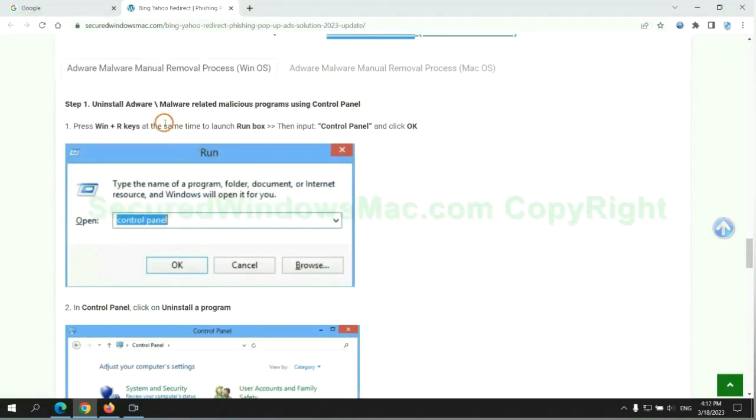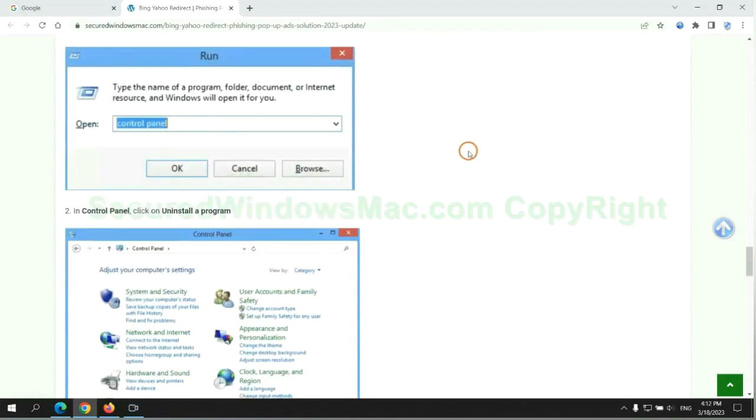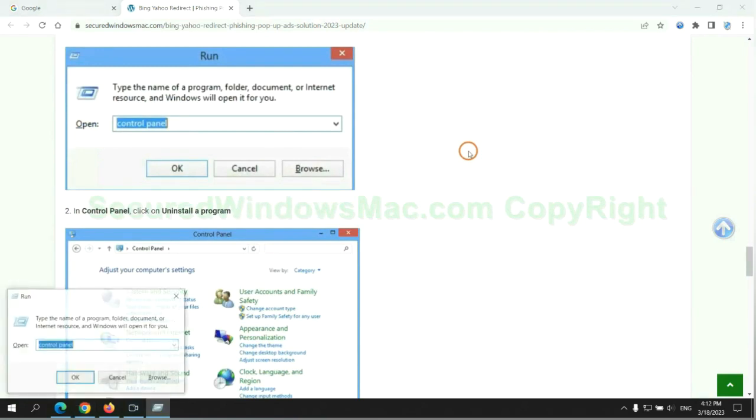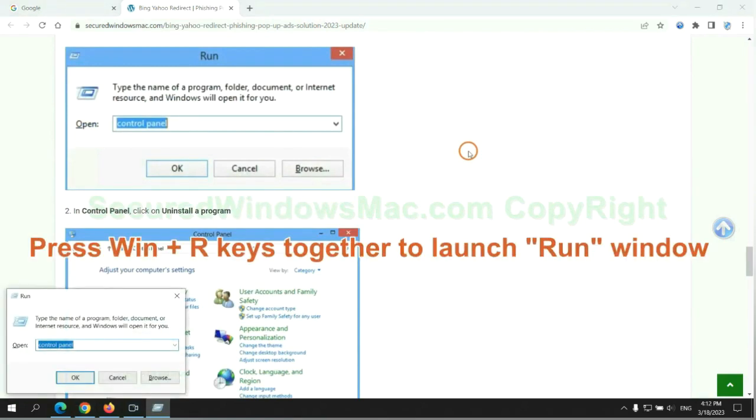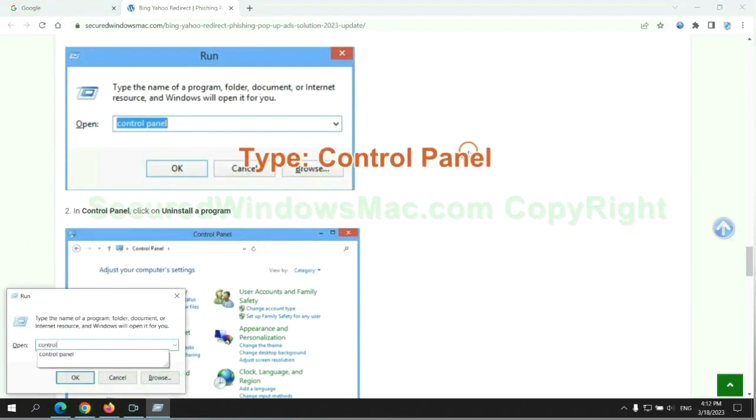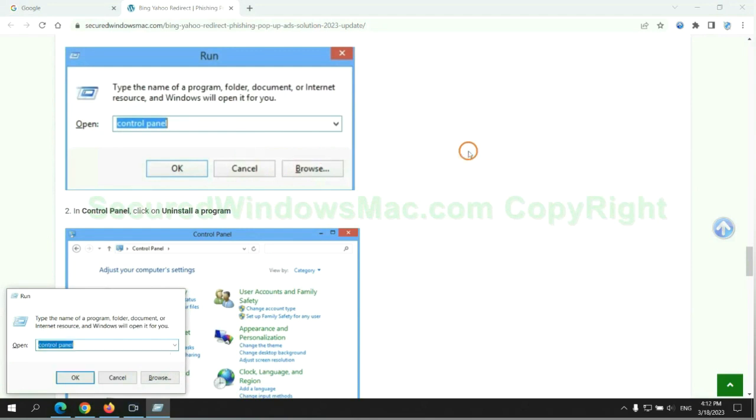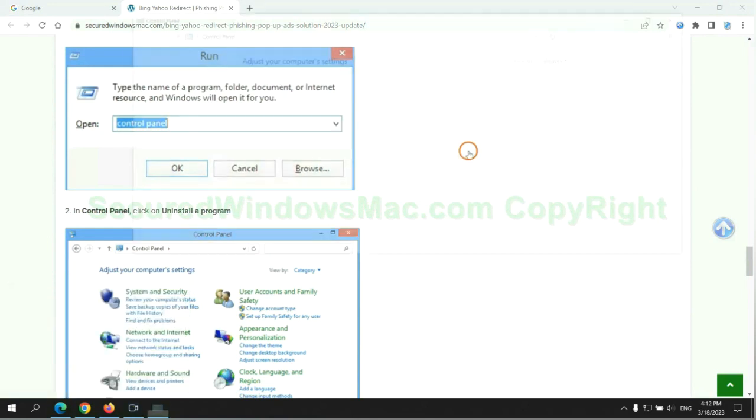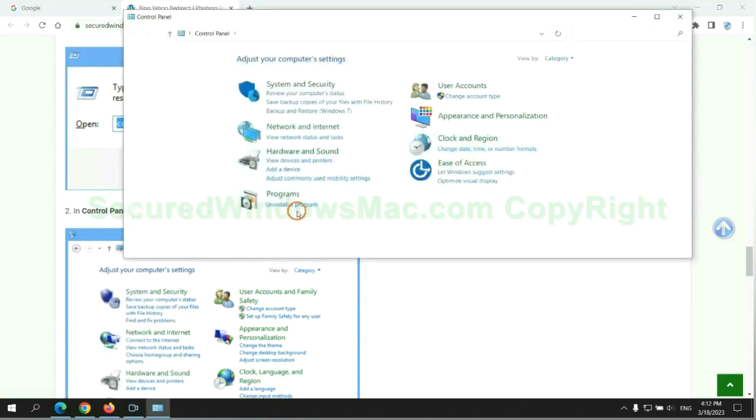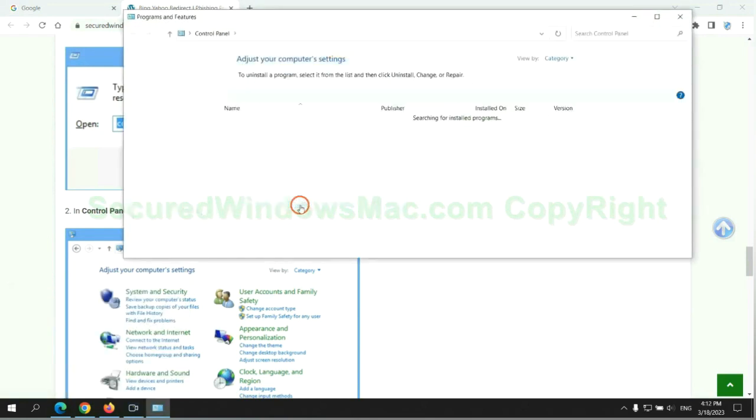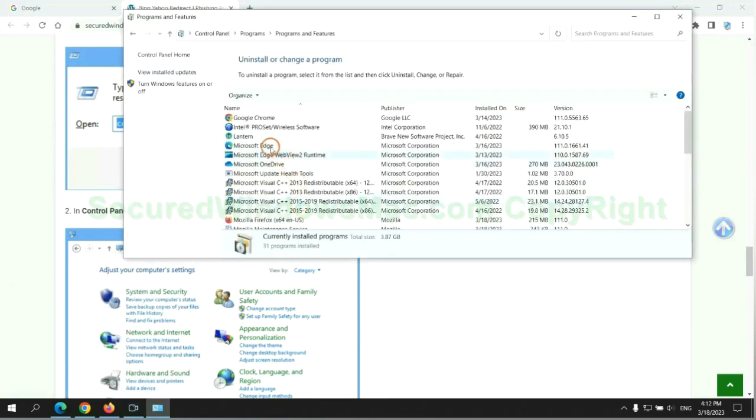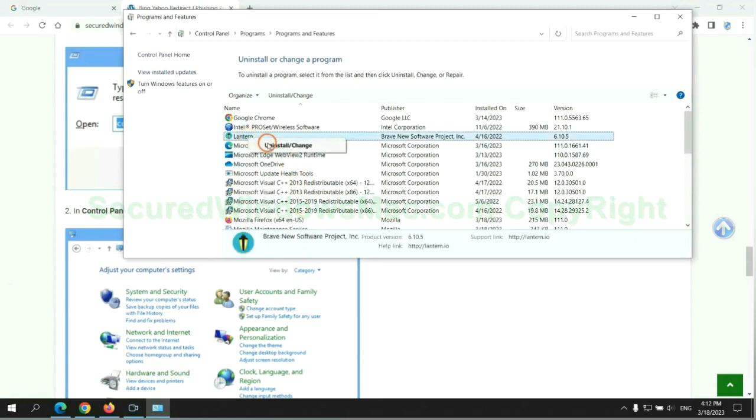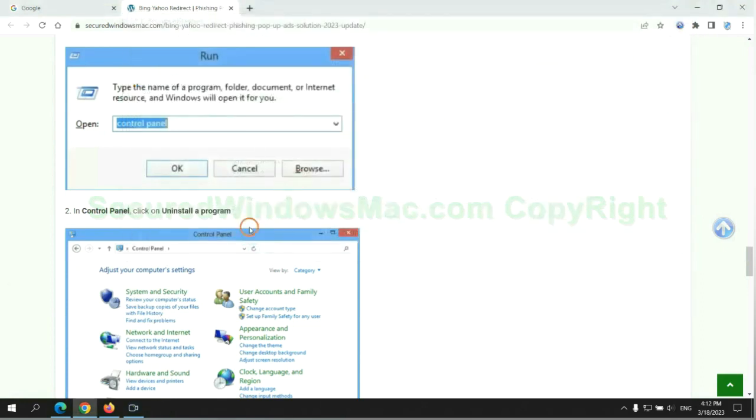First step: Uninstall malicious programs related to the virus. Press Win plus R keys together to launch the run window. Type control panel. Click uninstall a program. Right-click on malware and click uninstall.